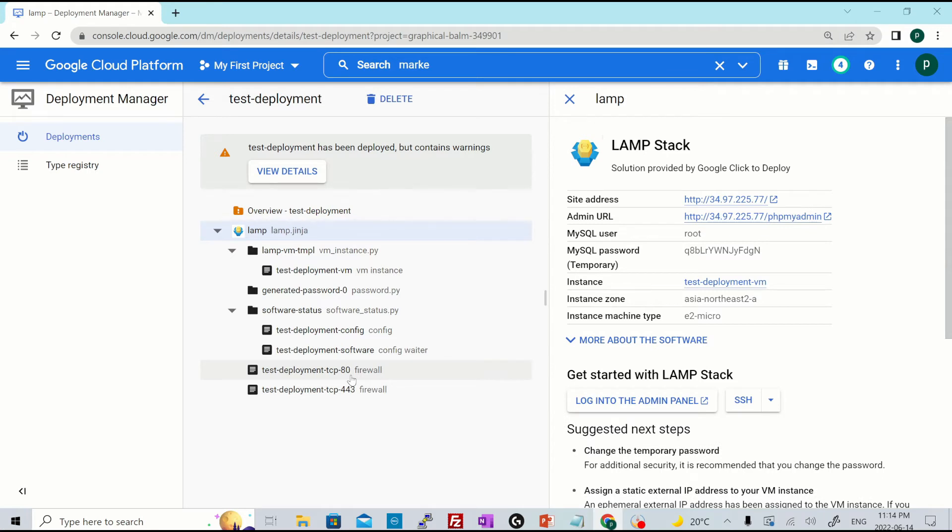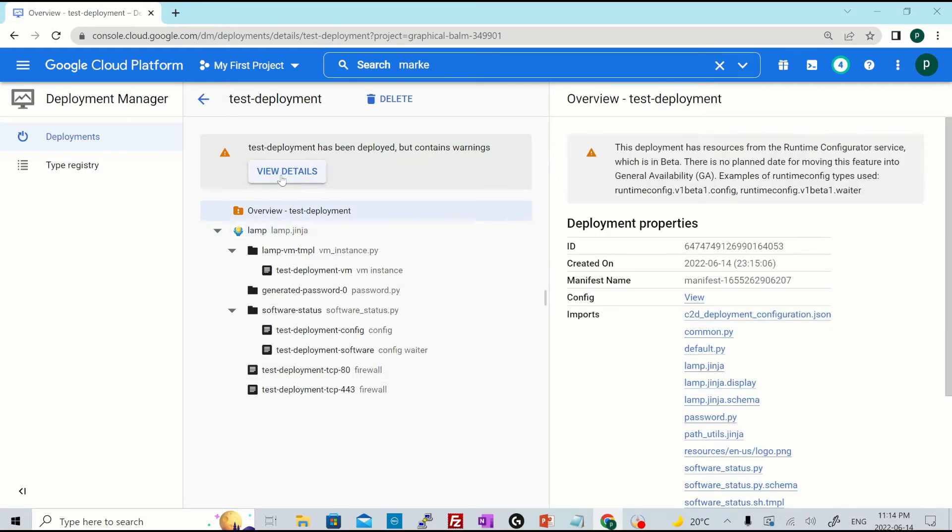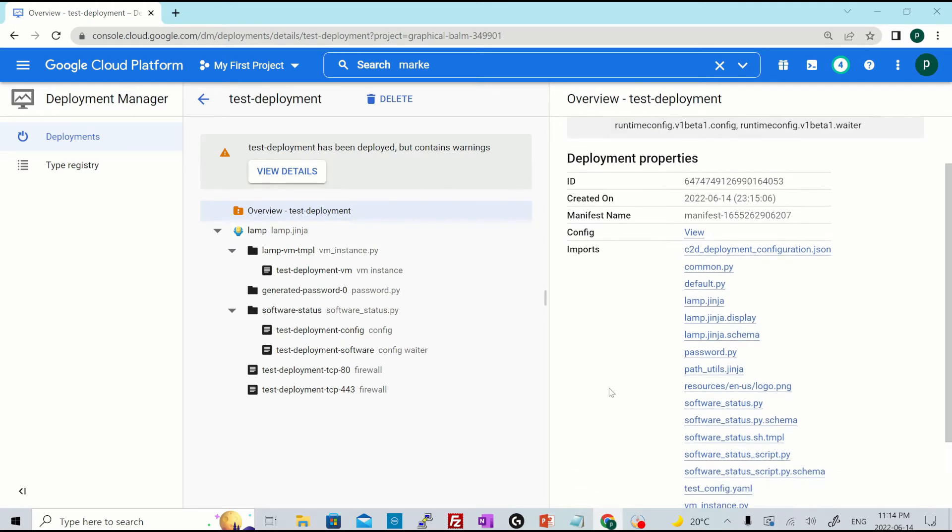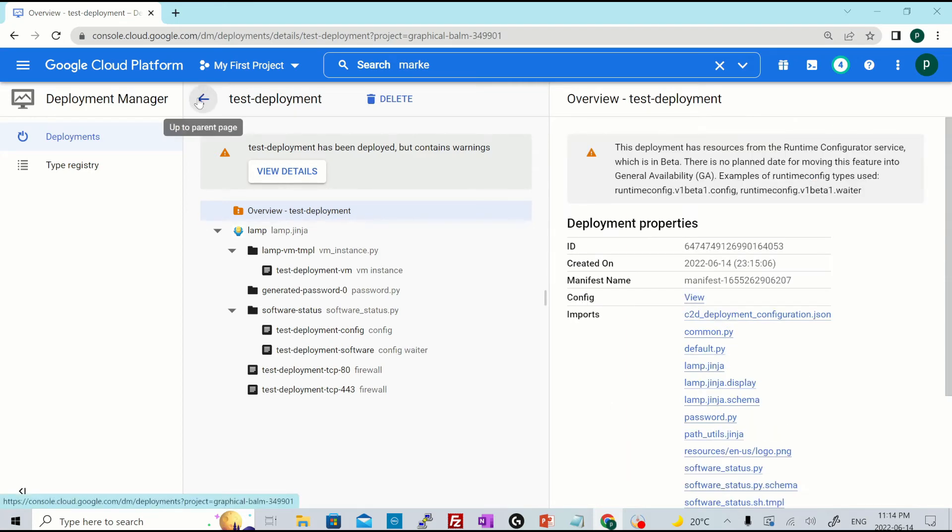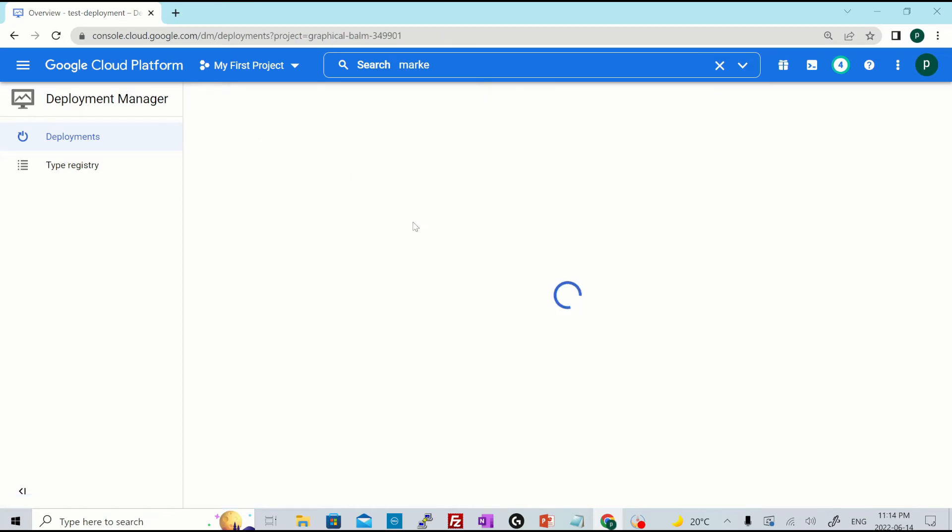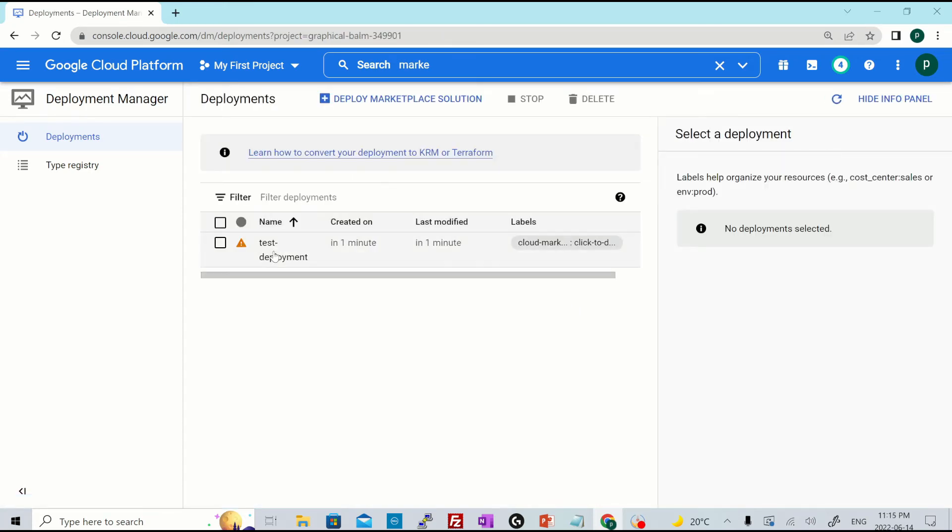It says it has some warnings, hit over here, view details. It says some of the features is in beta. So it's fine for now. Right. I just go back and it is created.